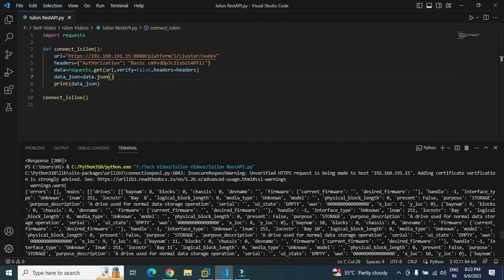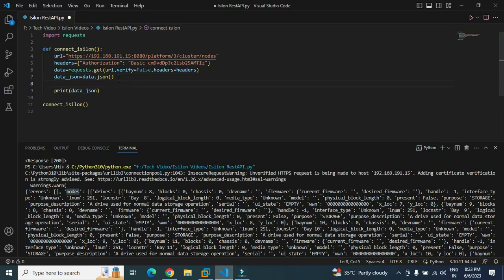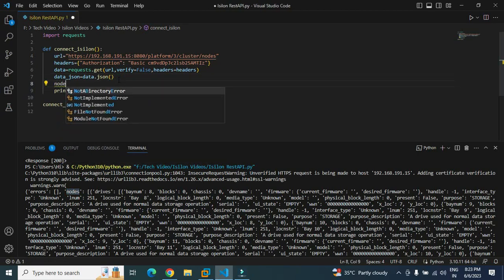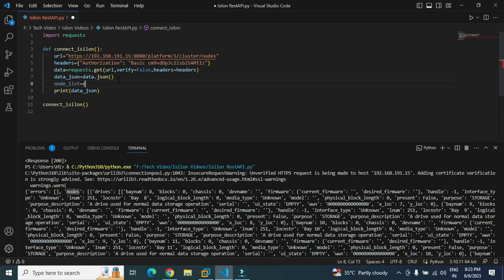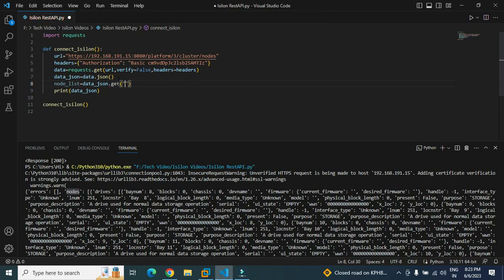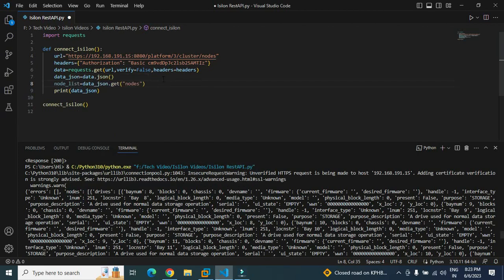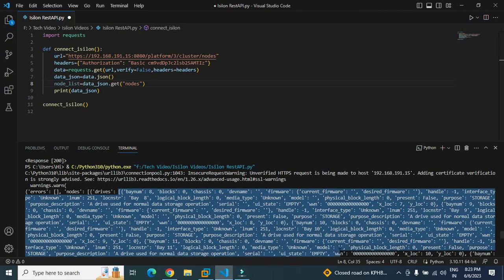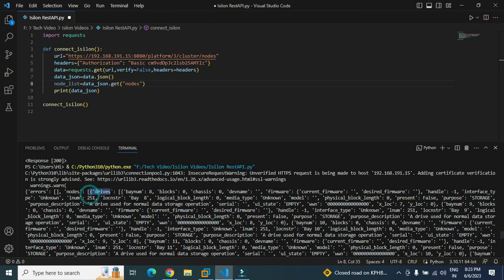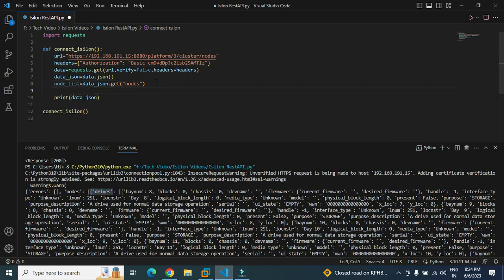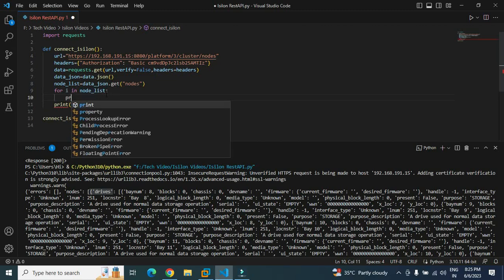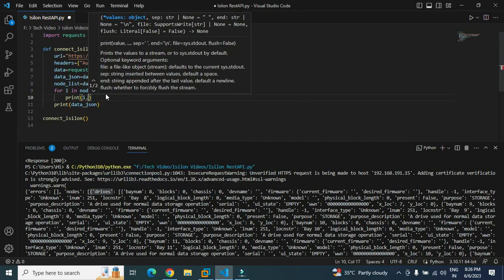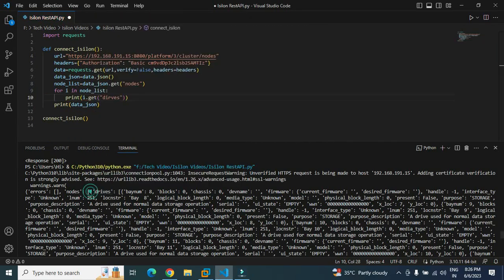I will make a variable called node_list, and then I will use the data_json variable to get the value. I have to use a get function. This will basically retrieve the value with the key. We have to provide the key name here, that is 'nodes'. Now node_list is basically all the information that is present inside this. First is the drive. I will do a for loop here. For i in node_list, I will print i.get the drive. Now it will give me the value of all the drives present in the nodes here.